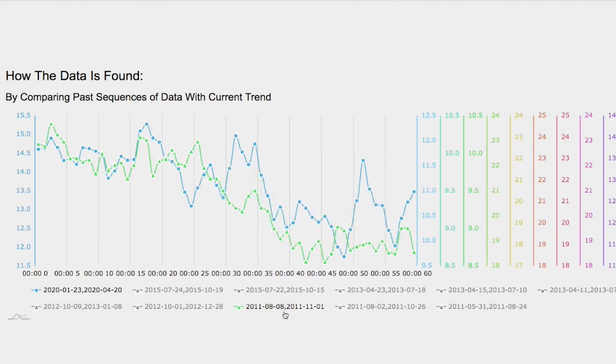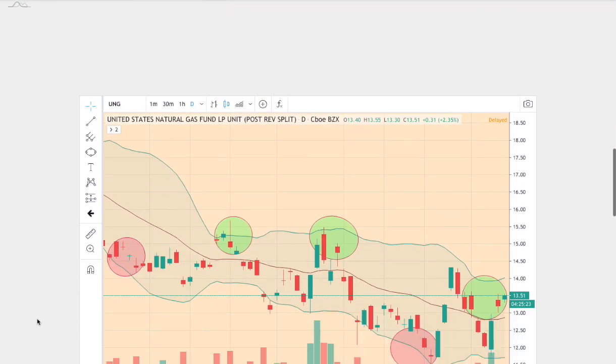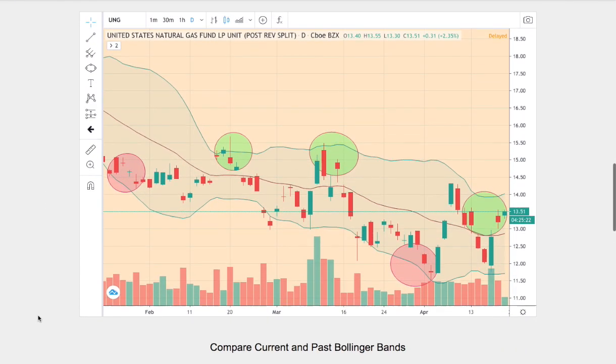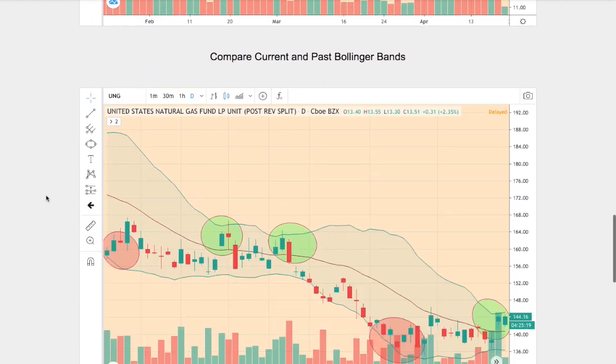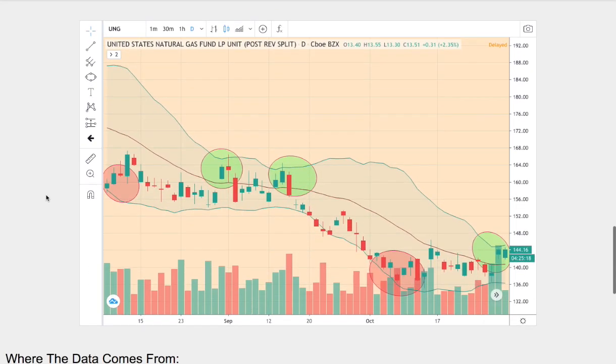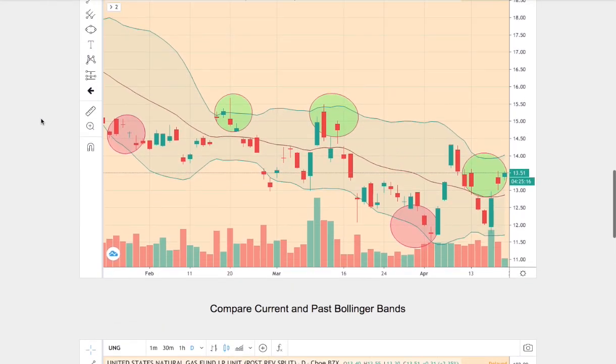And this trend dates back to August 8, 2011 to November 1, 2011. And below is the current trend, and below is the trend that I believe is the best match. So let's compare the two trends.